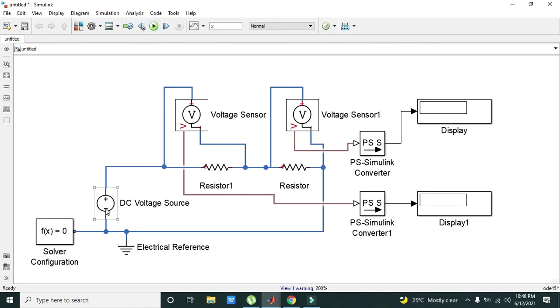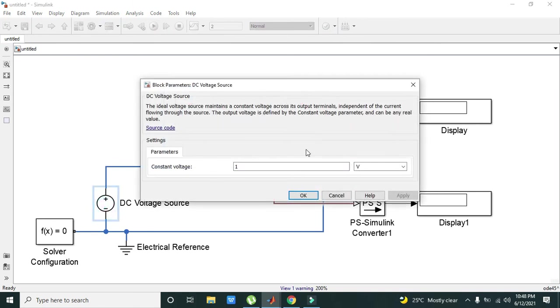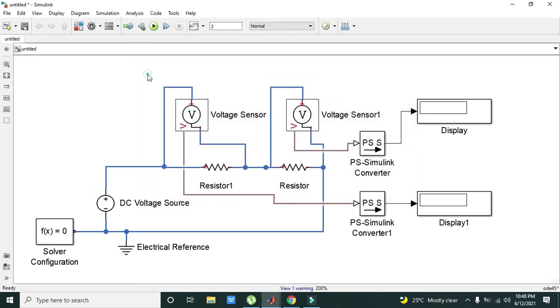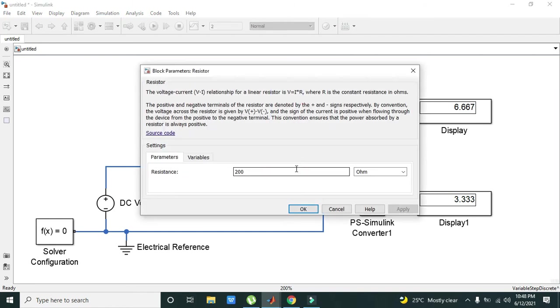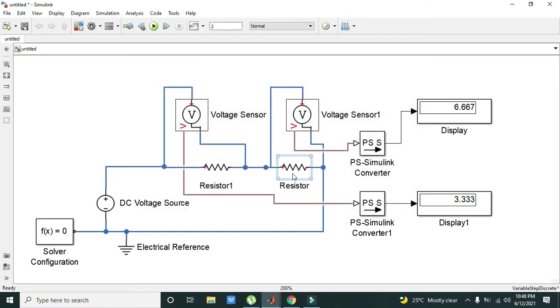We will now change our voltage to 10 volts. Now we can see that on one resistor, the resistor which is 200 ohms, it is having a voltage drop of 6.67 volts.